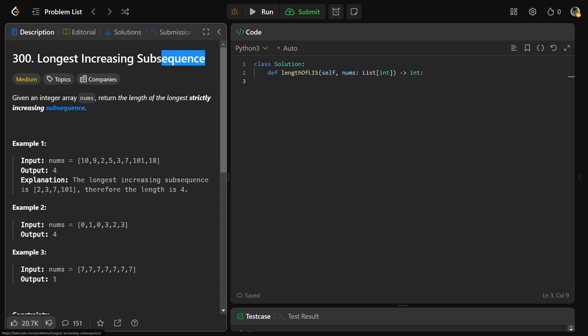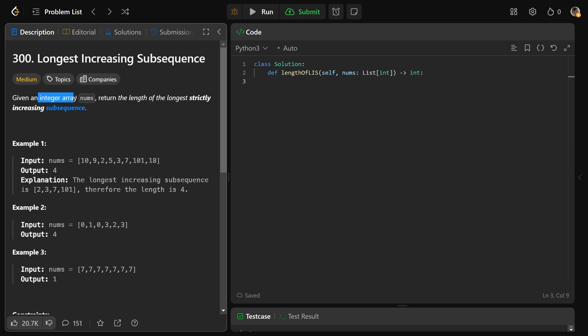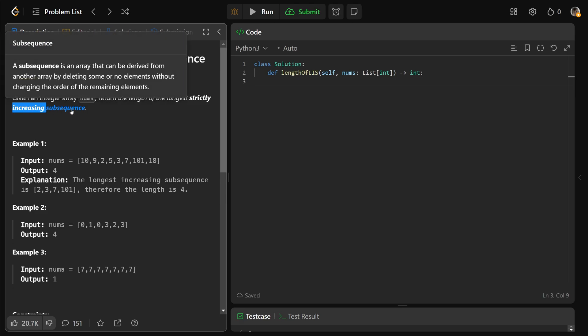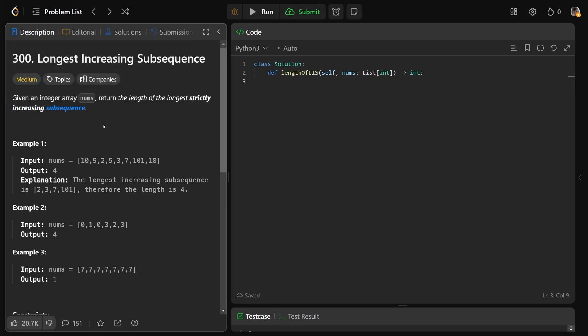Hey guys, Greg here. Let's solve Longest Increasing Subsequence, LeetCode number 300. So we're given an integer array nums, and we need to return just the length of the longest strictly increasing subsequence.